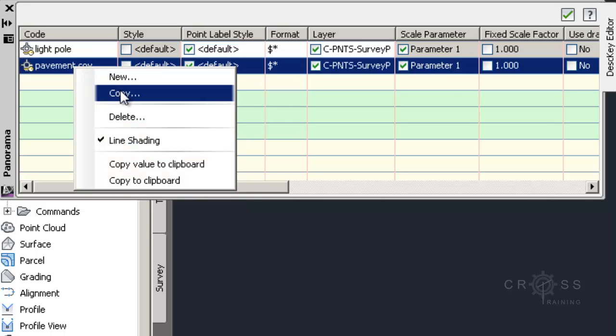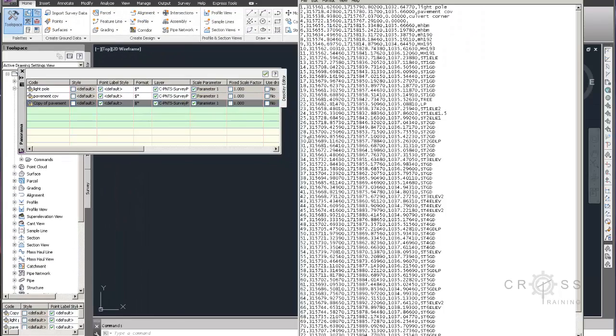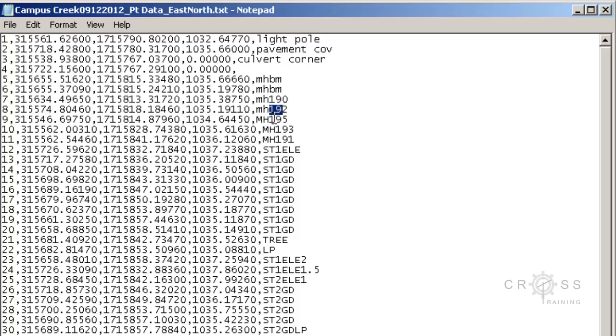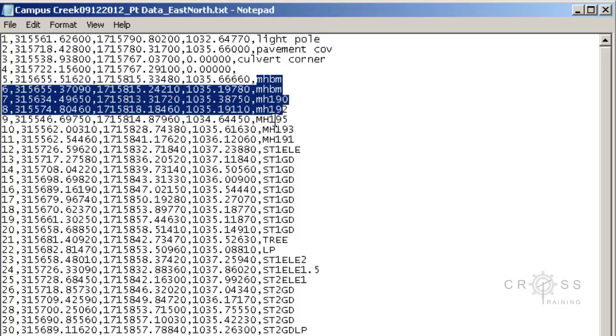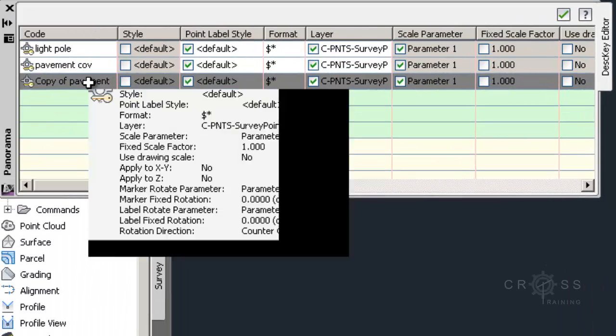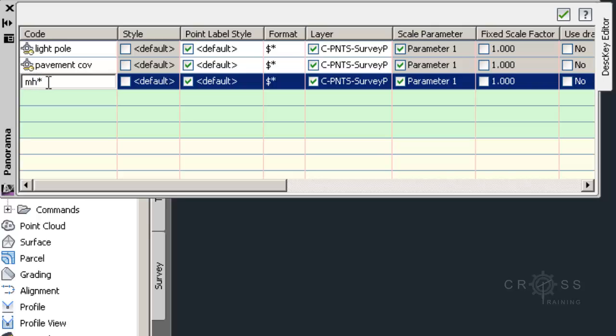So I'm going to go ahead and do another copy. And this time I want to get all of my MHBM. So I think this is a manhole benchmark. So I'm just going to do MH. And if I do MH asterisk, it should get MHBM, MH190, MH192, and MH193. But it's not going to get this MH193 and this MH191. And the reason why is because, remember, codes are case sensitive. So it'll get these here, but it will not get this because this lowercase MH and this uppercase MH are different. So here I'm going to type in MH. And I'm going to use an asterisk, which is a wild card, which means it'll include anything with the letters MH in it. And afterwards it doesn't matter what's there because I have a wild card. So pretty much anything with MH in front and it doesn't matter what occurs on the end, it's going to include in this description key set.